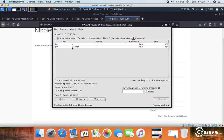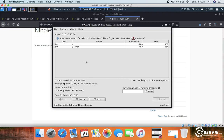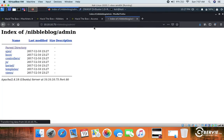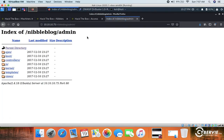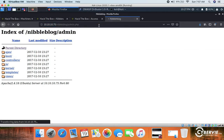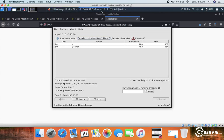We found the icons directory. We also found the blog directory. Dirbuster is still running, so let me try hit-and-trial on the admin page. If we navigate to admin.php, we can find the Nibbleblog admin page.